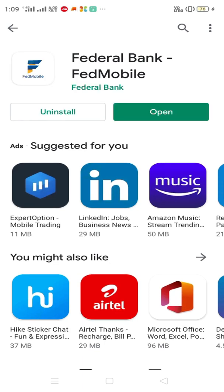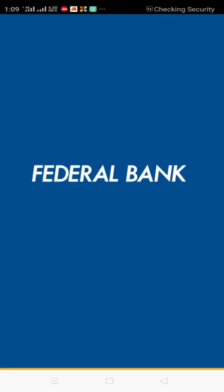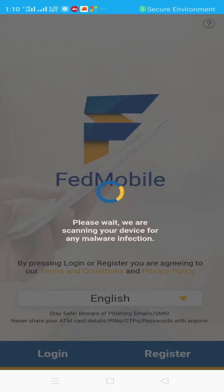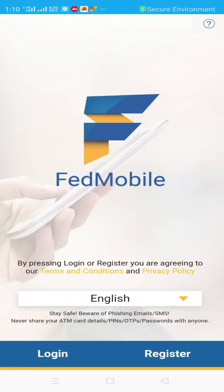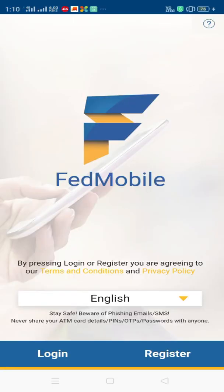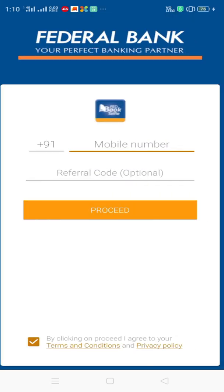Let's open it. If you are using the app, you can use the login. Click on register.